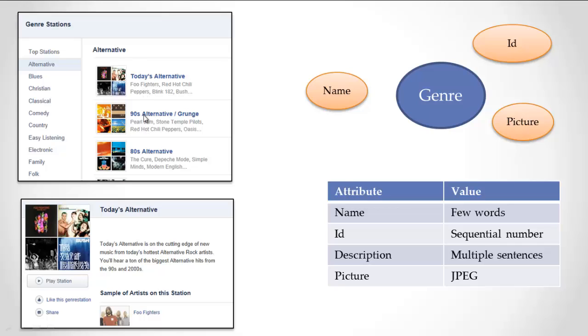I see subgenres. Inside alternative, indented in an outline form, or what we'll see as a hierarchy form, we have today's alternative, 90's alternative, 80's alternative, etc. These are subcategories, subgenres.